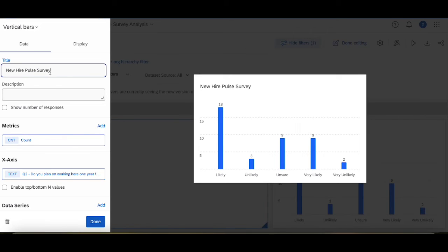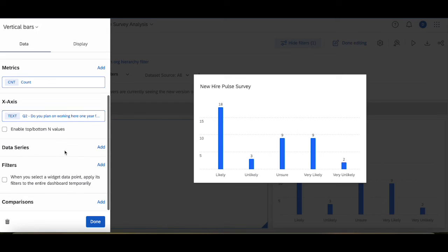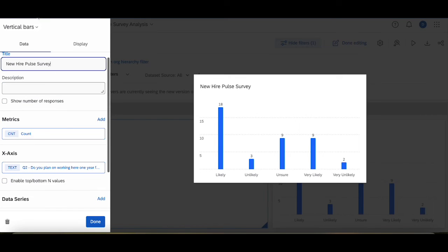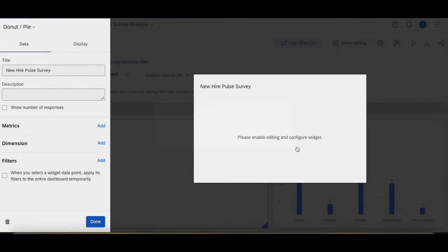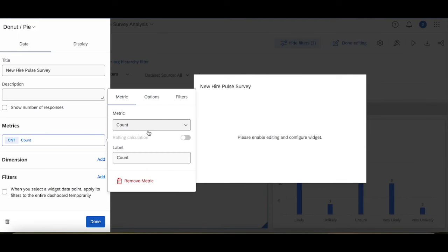Keep everything exactly the same, and the one difference I'm going to add is I might want to change this to a pie chart just so that it's a lot easier to visualize.